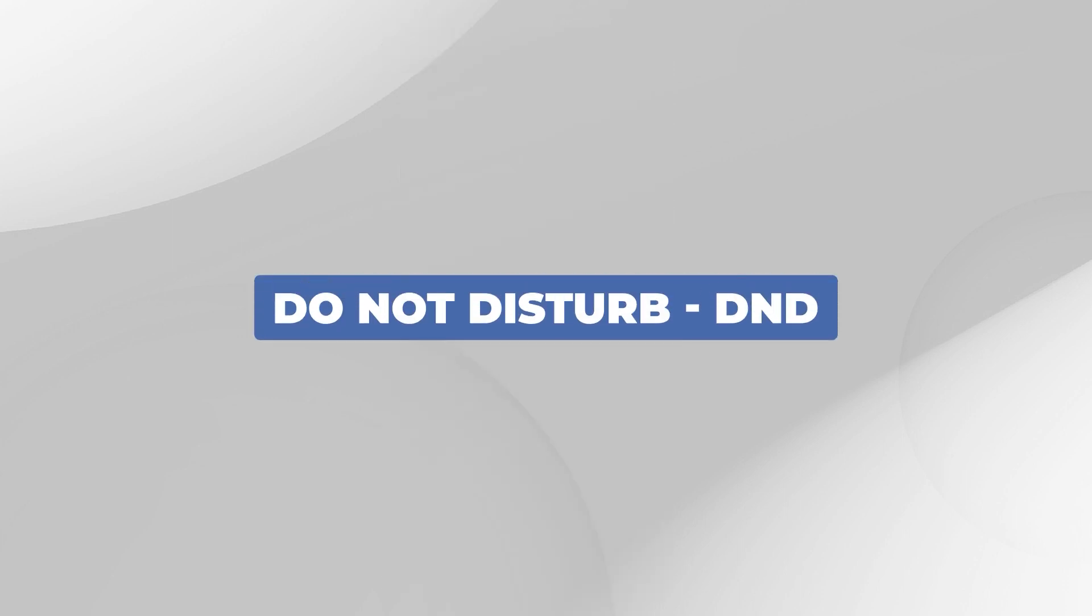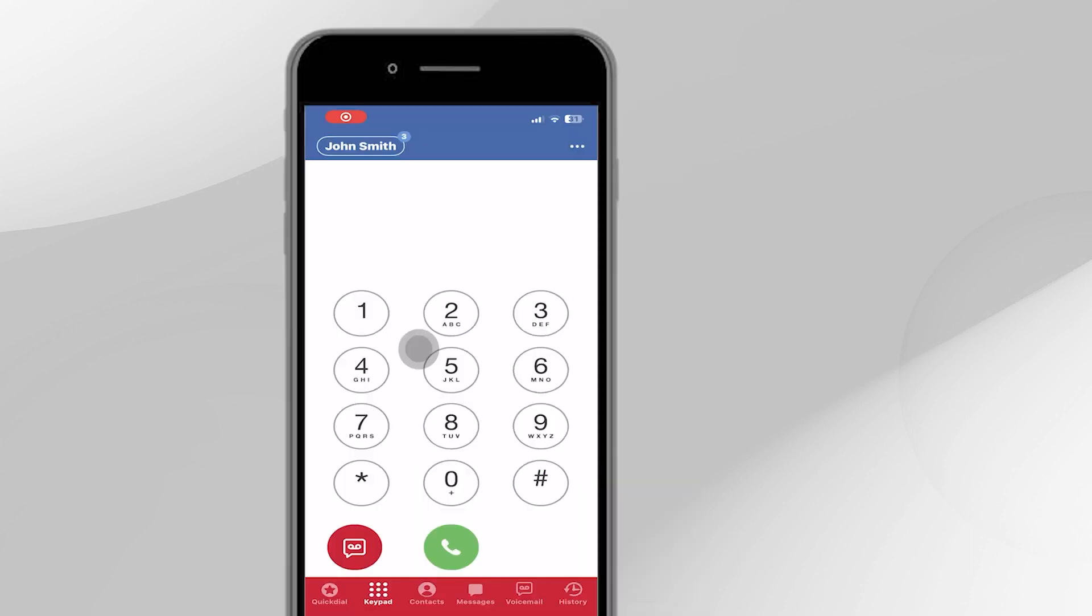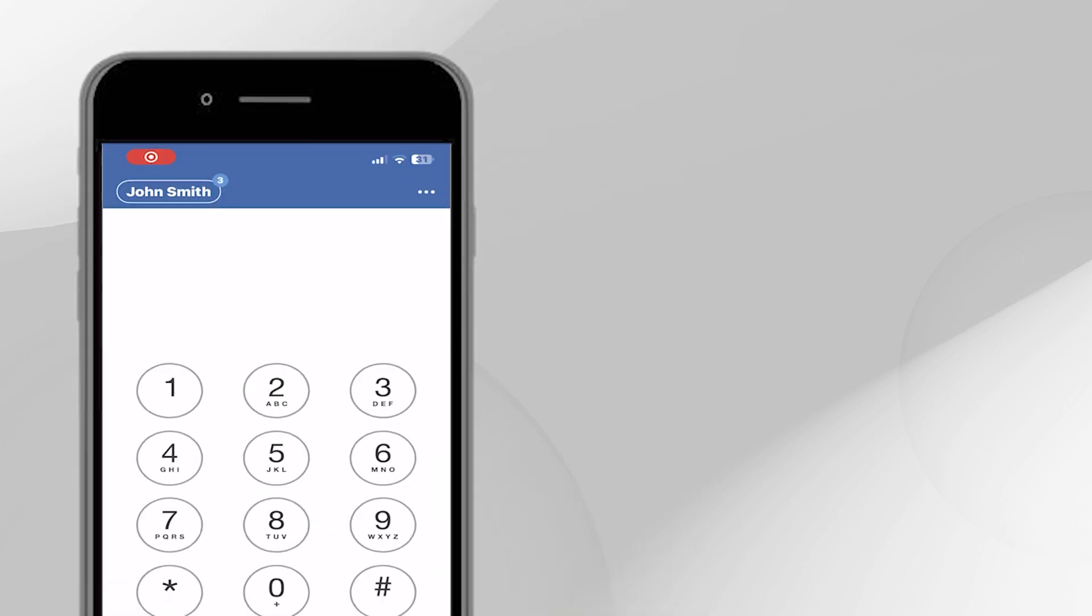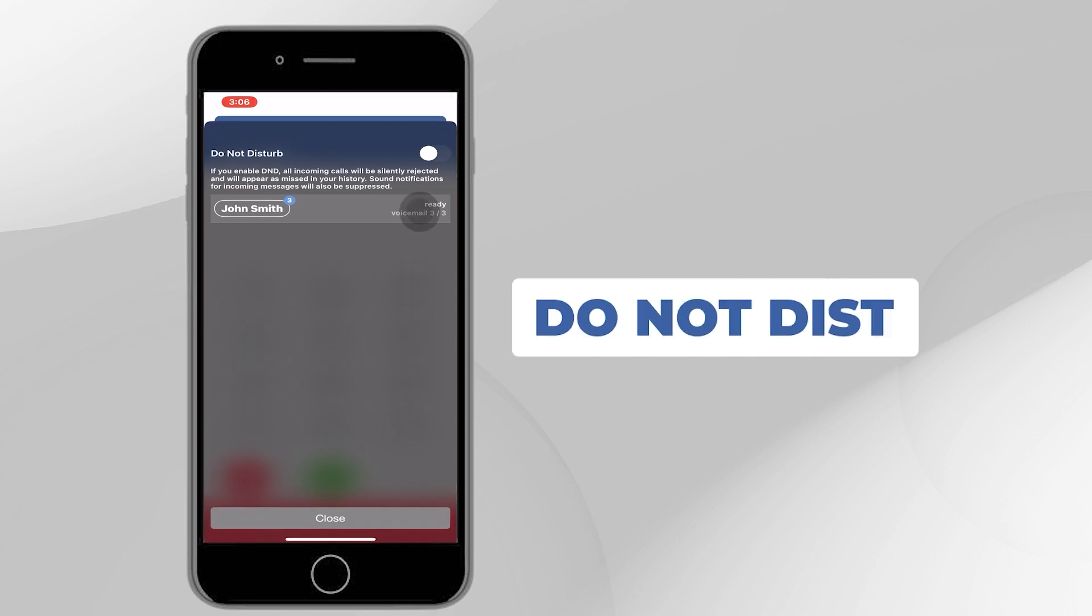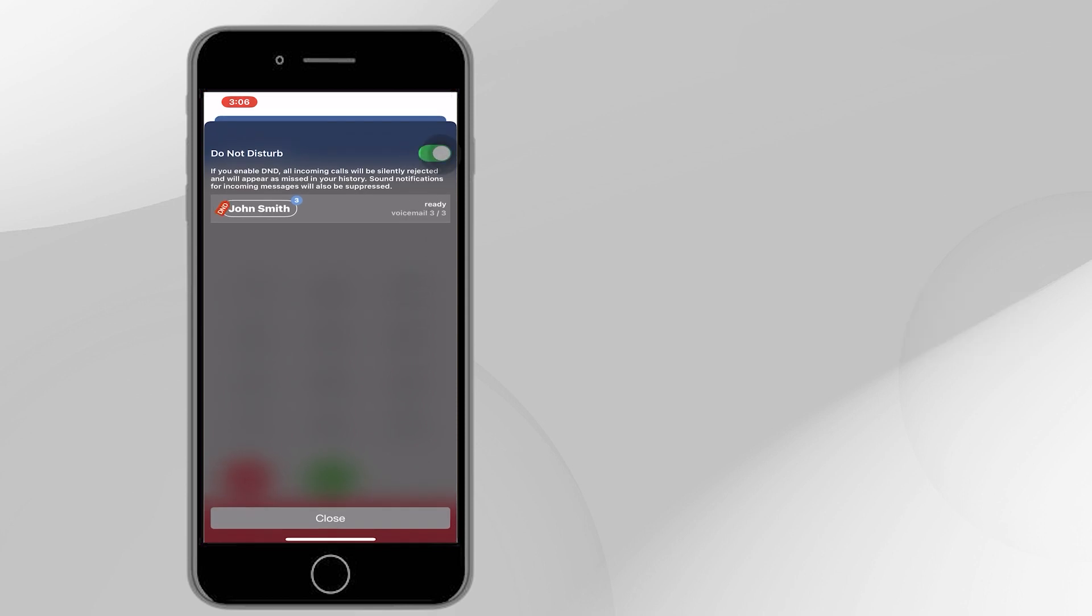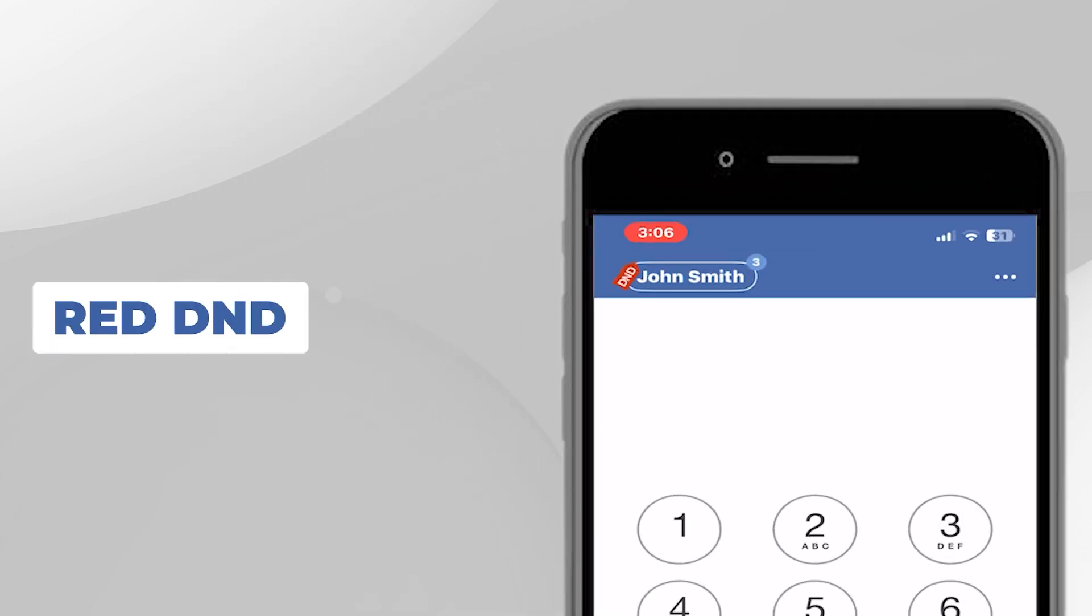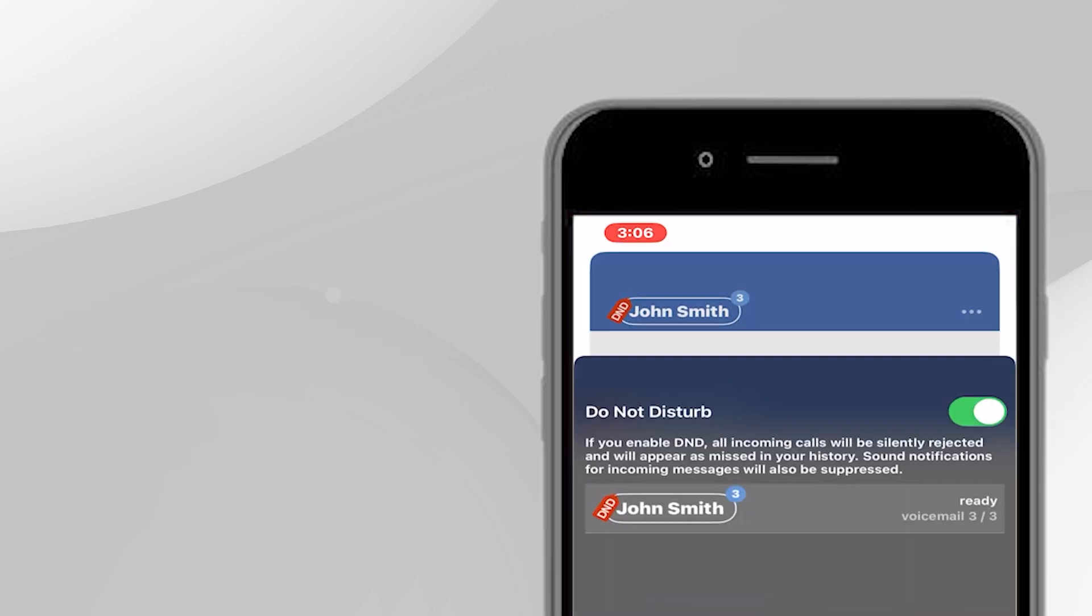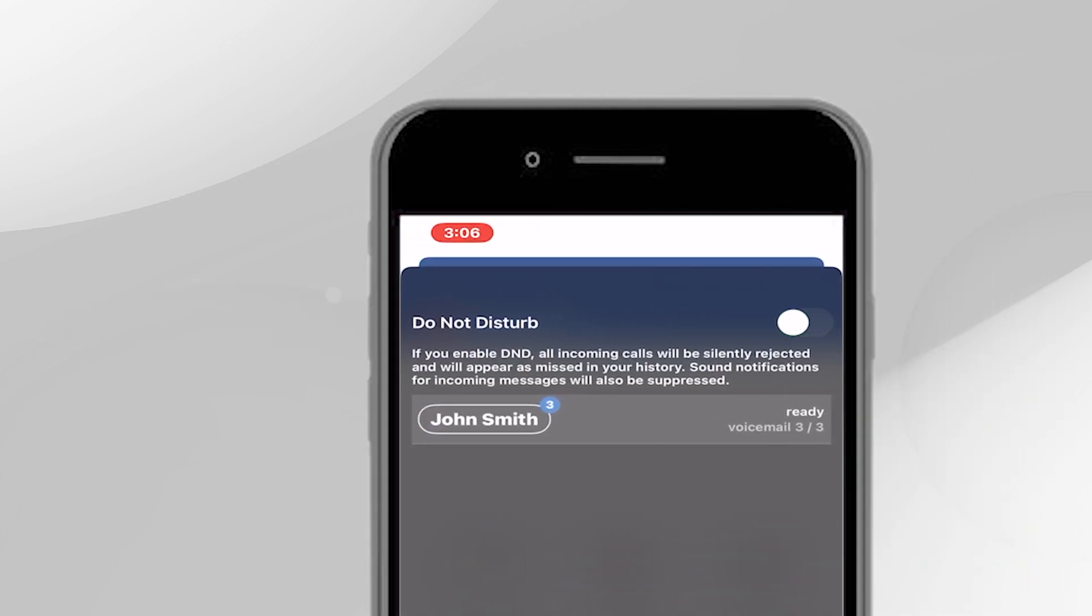Do Not Disturb. To turn on Do Not Disturb, tap your name at the top left. Slide the white Do Not Disturb button to enable it, and tap Close at the bottom. A red DND badge over your name lets you know that DND is enabled. Don't forget to turn off DND when you're ready to start receiving calls again.